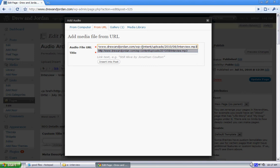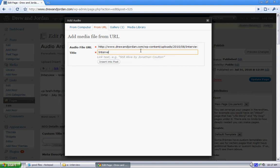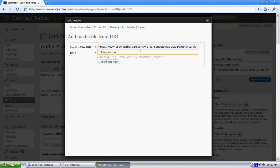In the title, I'm going to put interview on how to upload audio file. I'm going to insert that into the post.